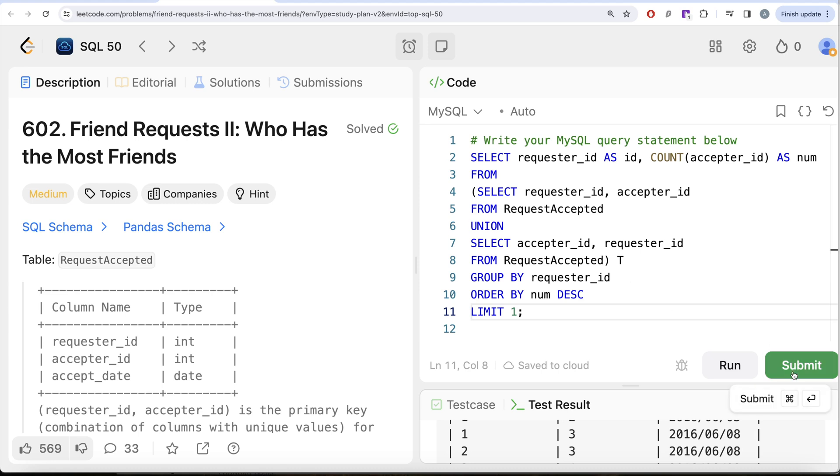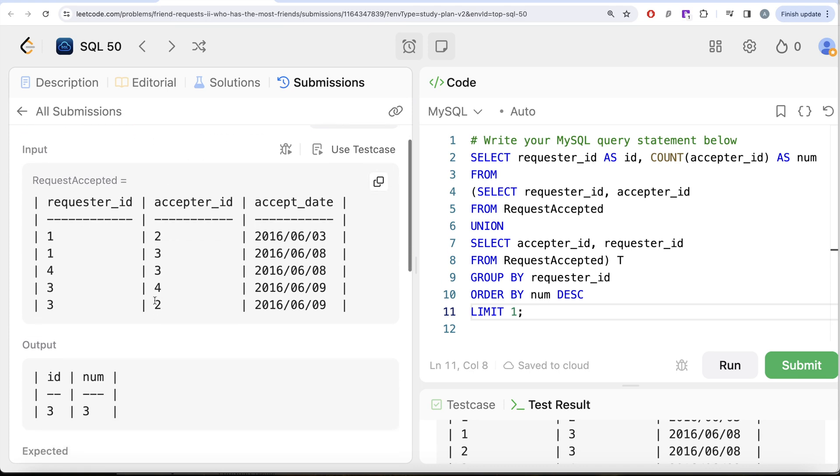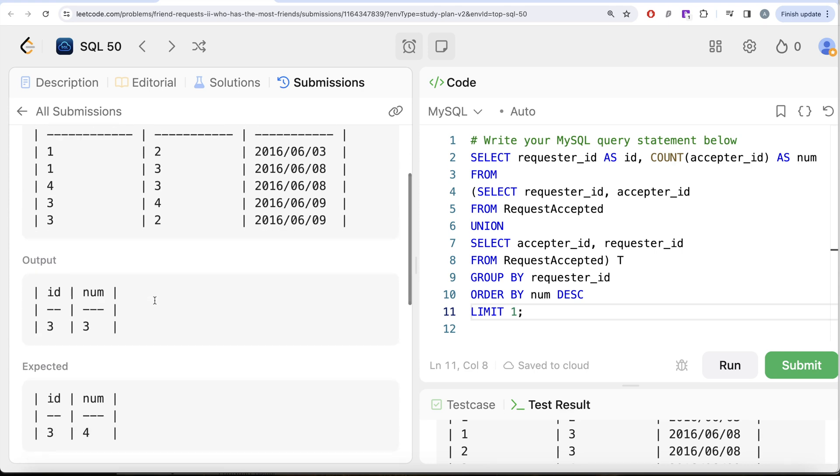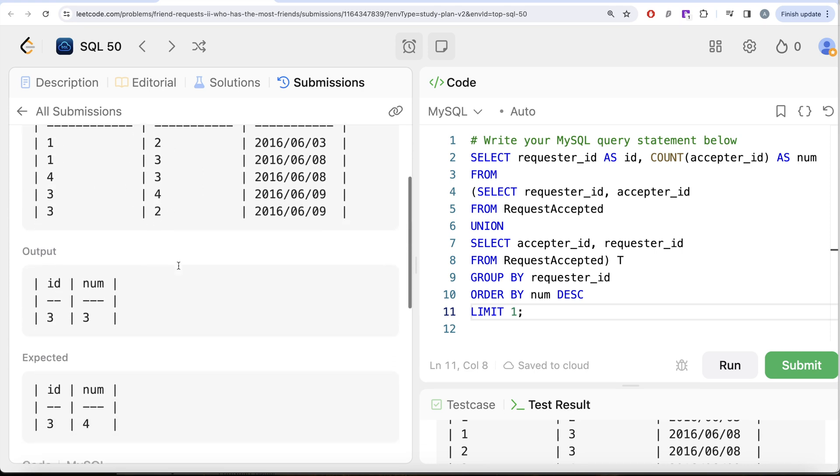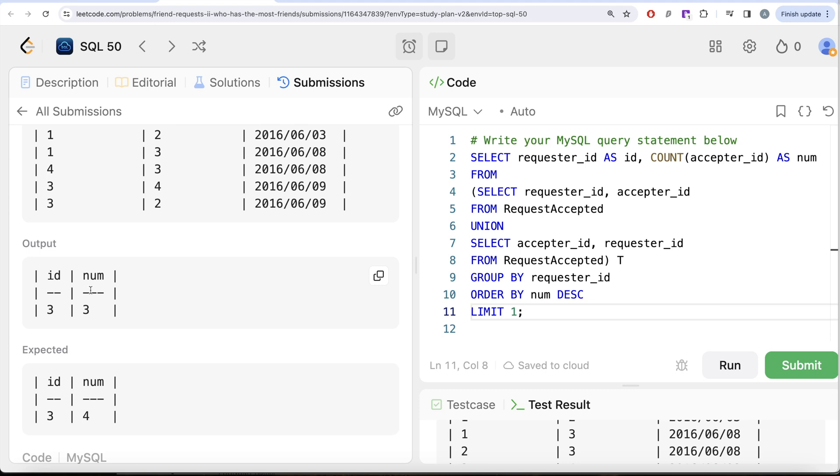If I go ahead and submit it let's see what this gives. So you see here it says it didn't pass one of the test cases and here is the example of why it did not pass the test cases. So for this particular case it was expecting the ID 3 has 4 friends and our code return ID equal to 3 has 3 friends.